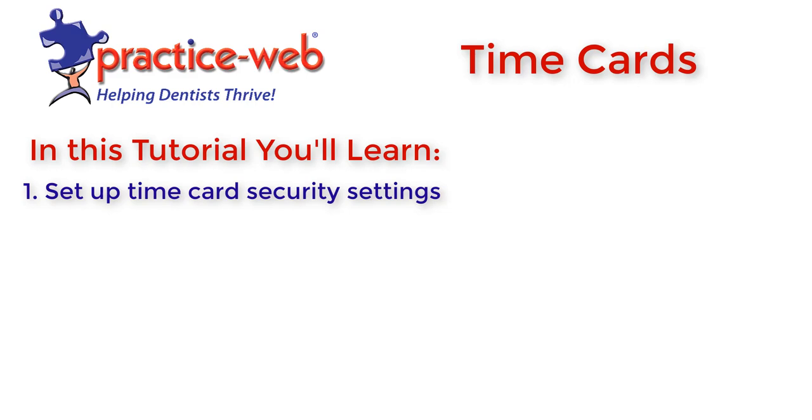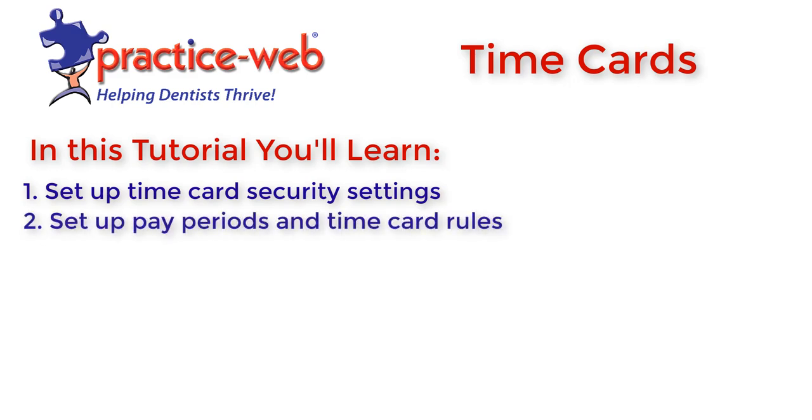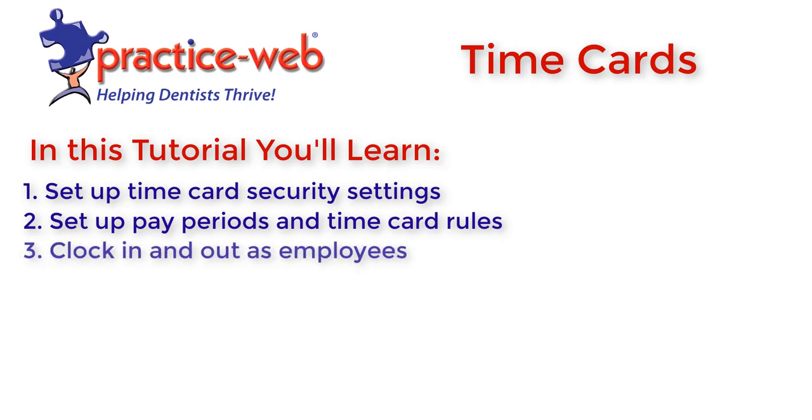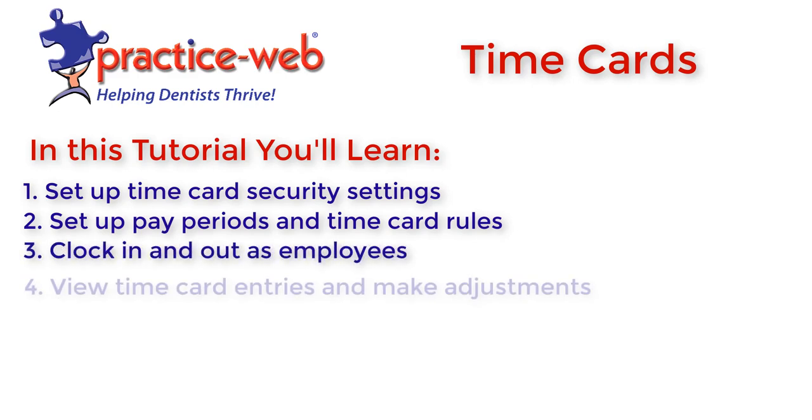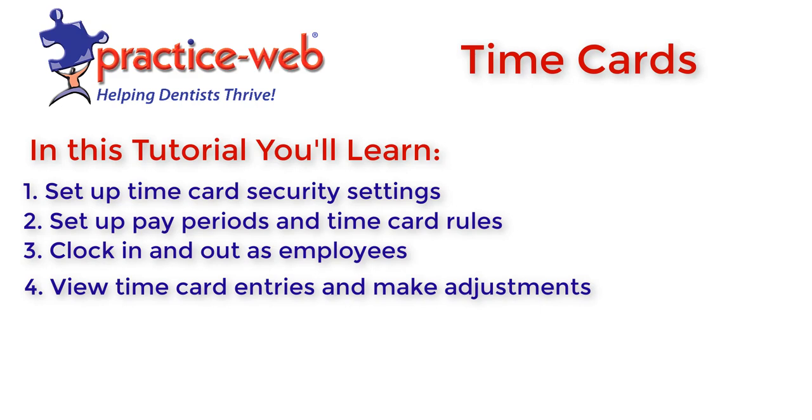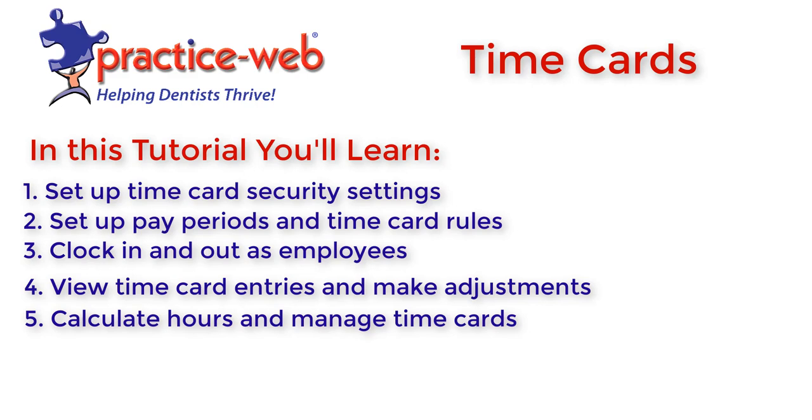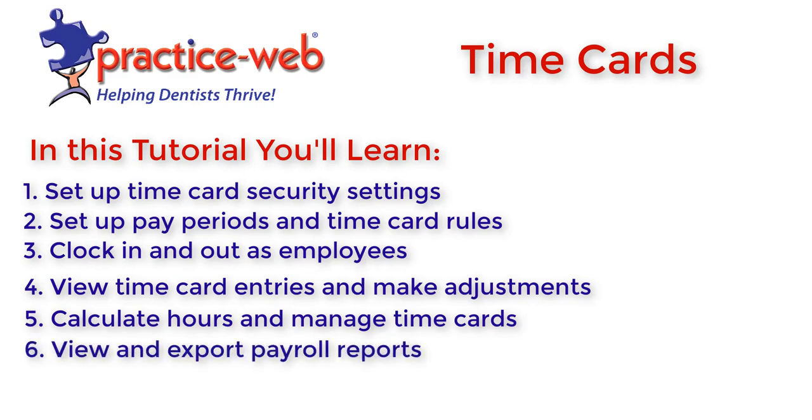Set up time card security settings, set up pay periods and time card rules, clock in and out as employees, view time card entries and make any adjustments, calculate hours and manage time cards, and view and export payroll reports.